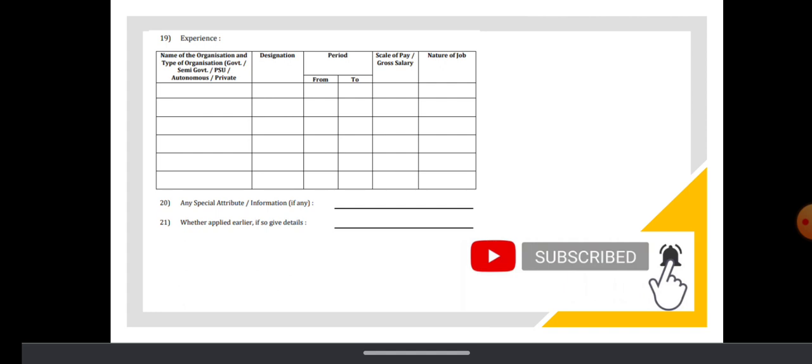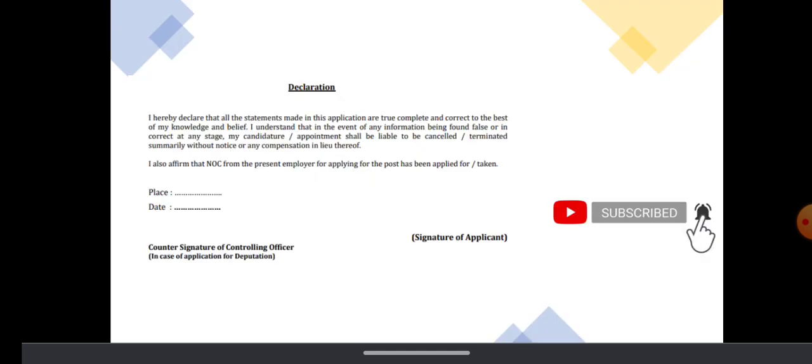Any special attributes and information like any certification, diploma, courses in law. And you have to give a declaration and place and date and signature.